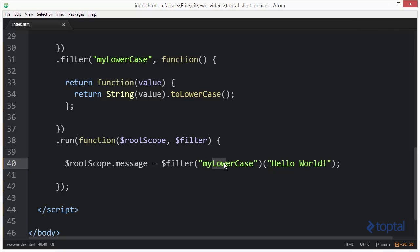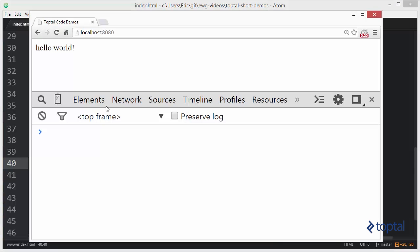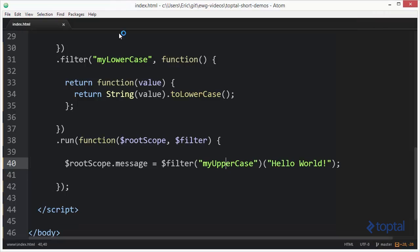I can also say uppercase, go back to the web browser and reload the page, and now we see that it is uppercase.